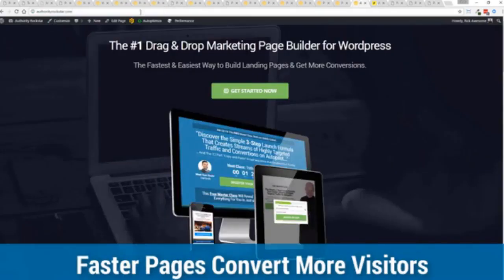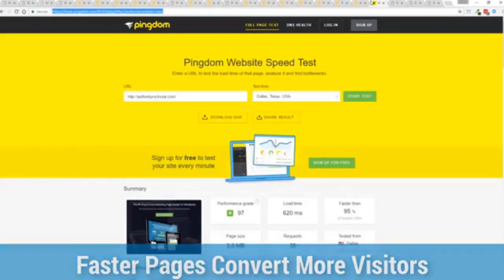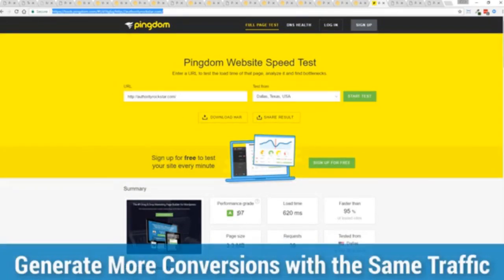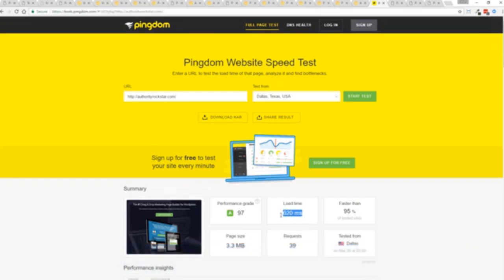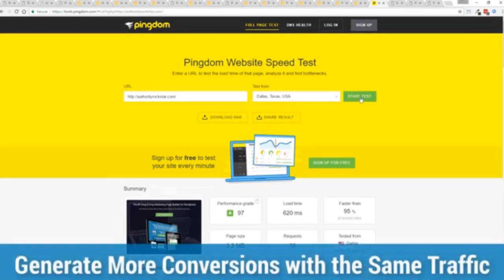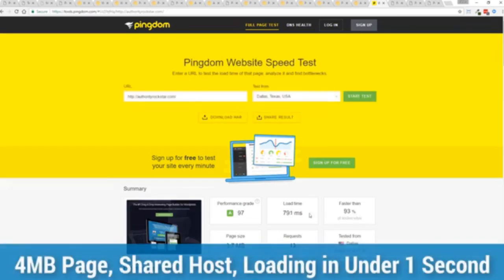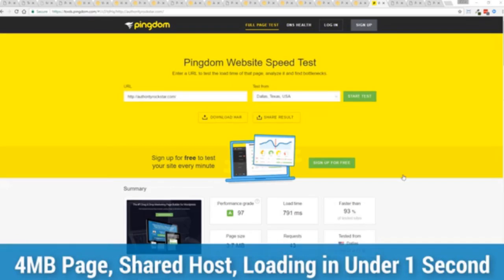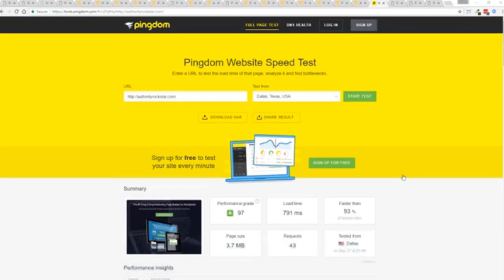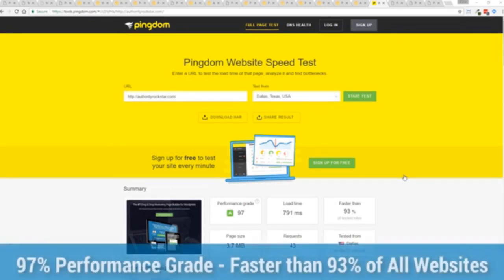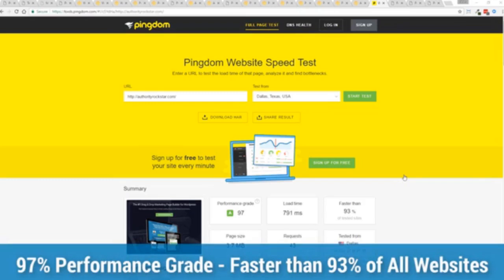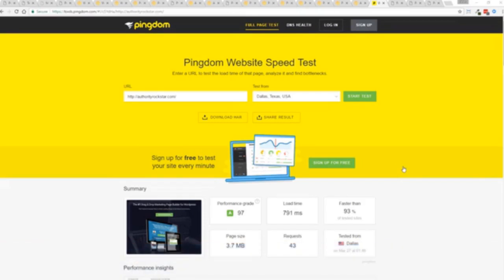And again, this is on a shared host. You can see right here, right now, 97% performance grade, faster than 95% of all other websites. And it's loading in just over half a second. But let's refresh that and see how fast we get just to show you live. And there you go. You can see again, the page loaded in under a second. That's lightning fast. And again, that's on a shared host with nothing more than a little bit of caching. So again, all of this power is here, but we go even further.